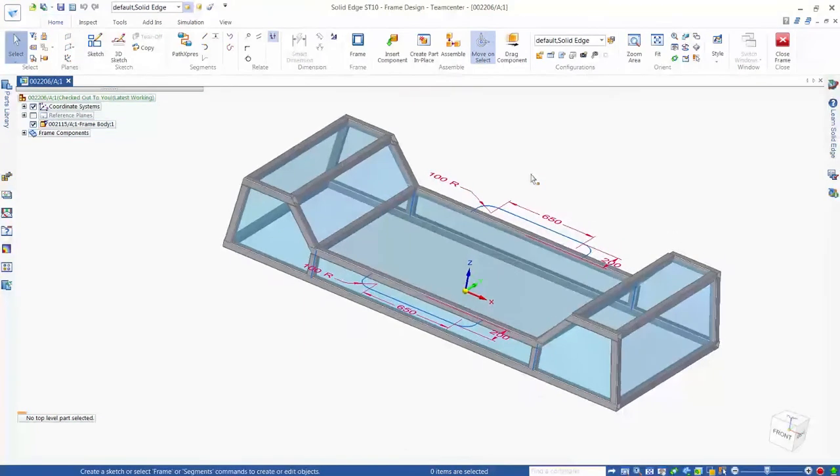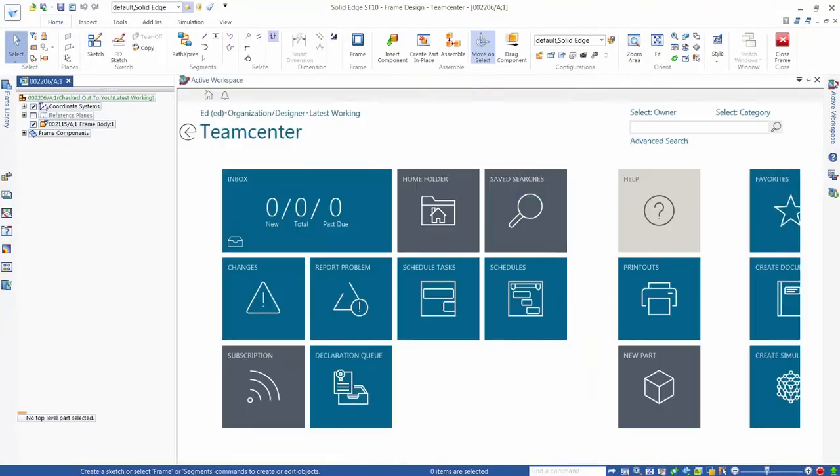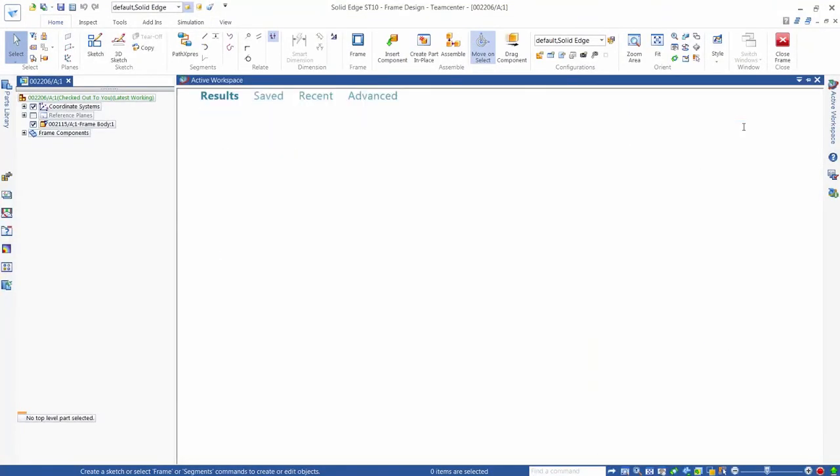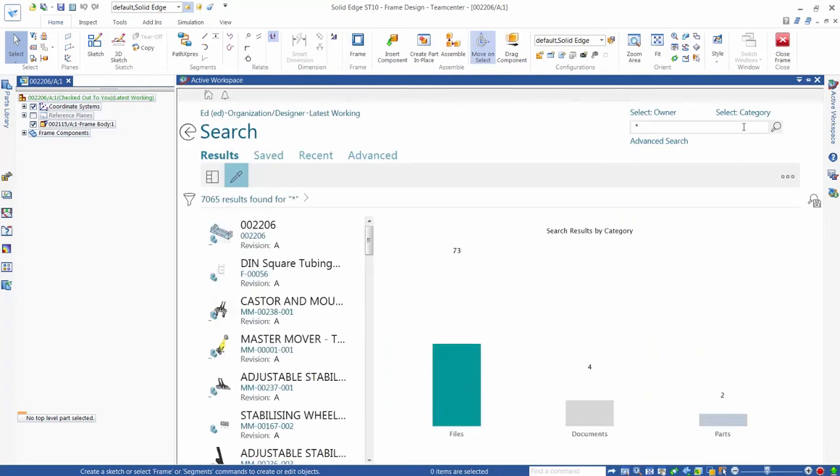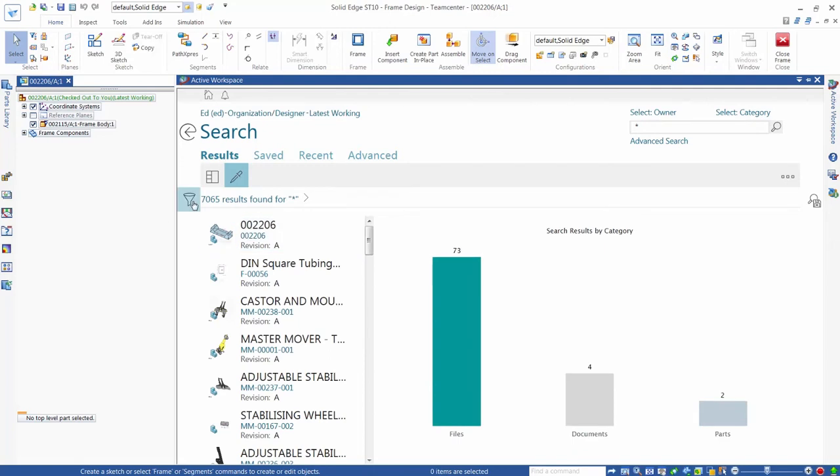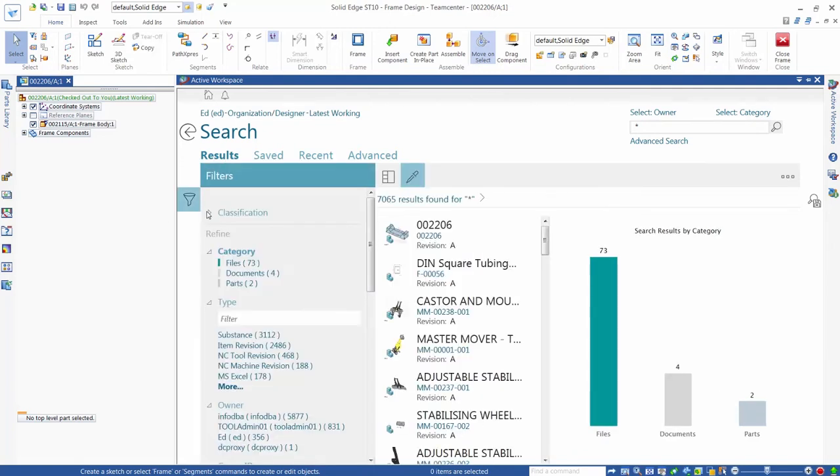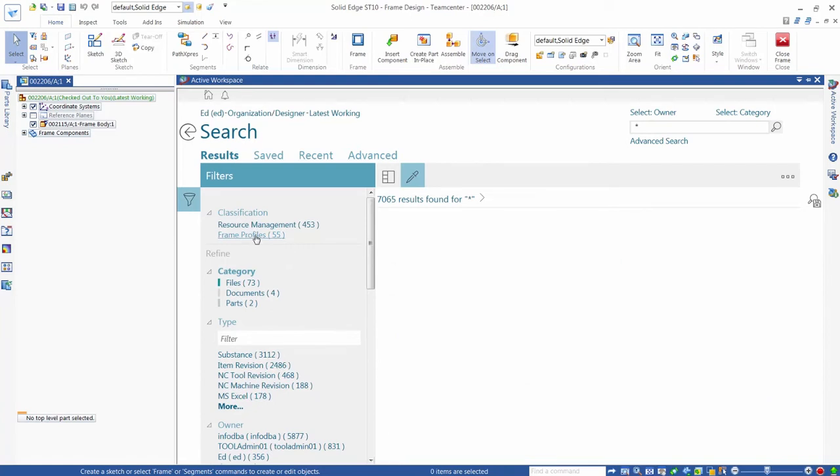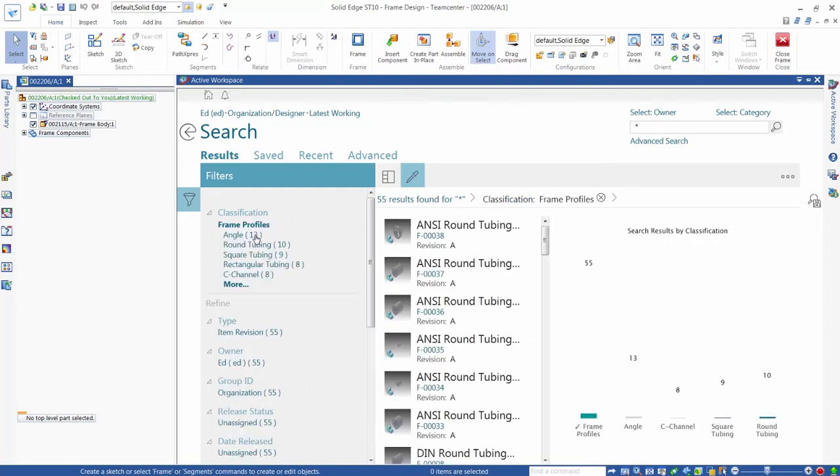We use the active workspace window that's embedded in Solid Edge to run a wildcard search to find all our files. We then apply a filter in our classification area to find all the frame profiles that we've previously classified. Opening the frame profiles presents the different classes for frame types, such as angle, c-section, square, and round. It also displays the quantity of each of these class types that we have in our database.